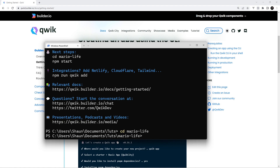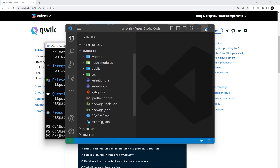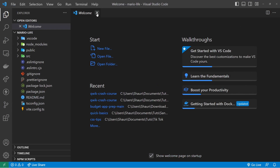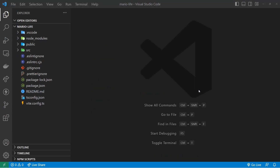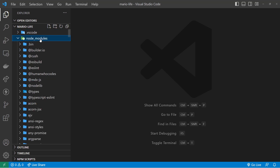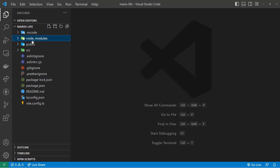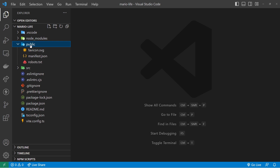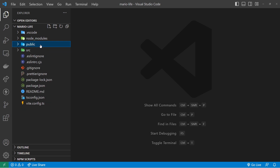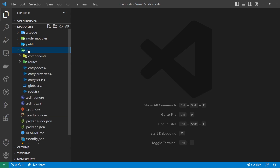Let's cd into mario-live. I'm not going to run npm start just yet — I want to open this in VS Code, so I'll type 'code .' and press Enter. Here's our starter project. I'd like to give you a quick tour of the code before we delete a lot of it and start from scratch. We have the node_modules folder for all project dependencies, and a public folder for any static files like images or fonts, which are served at the root of the application.